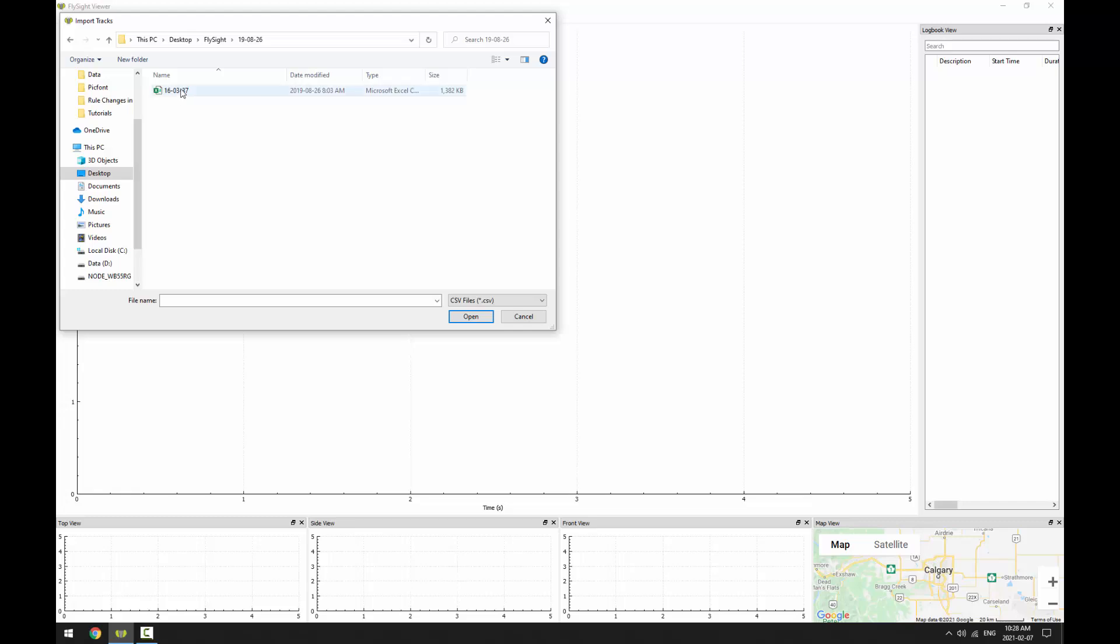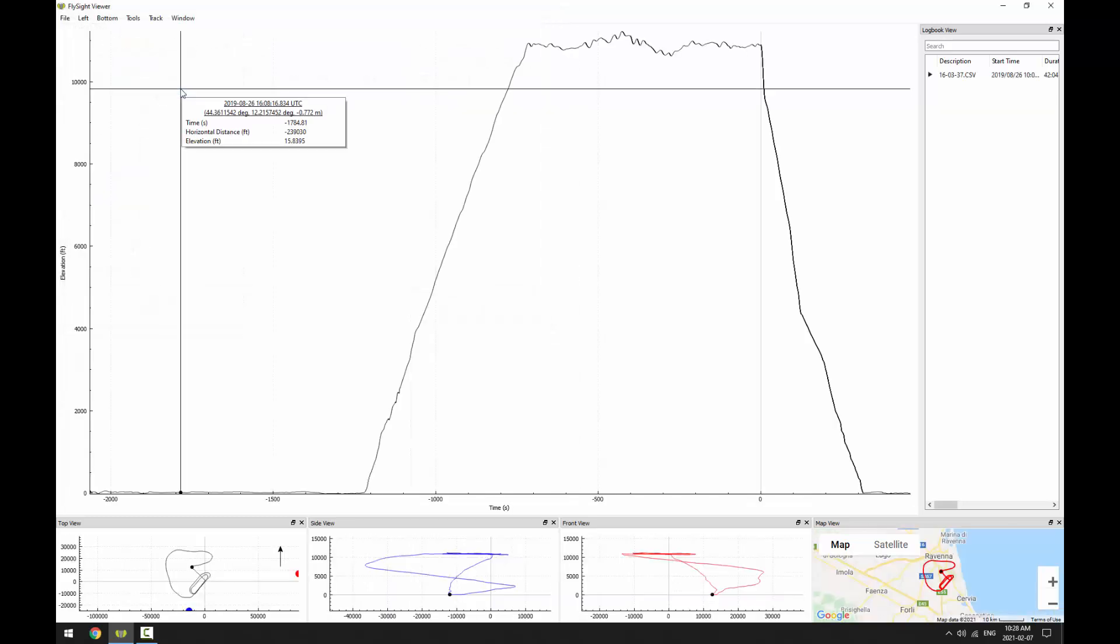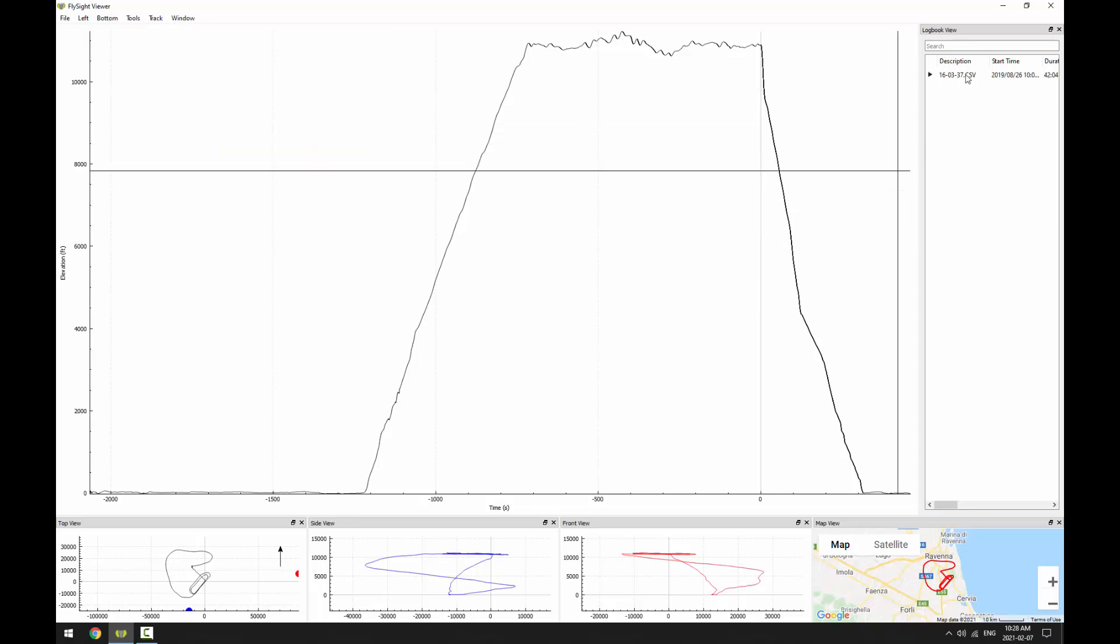I'll double-click on this track to open it. You can see that the track shows up in the plot view as well as in the views below. And also over here in the logbook view, we now see one entry for the track that we just opened.